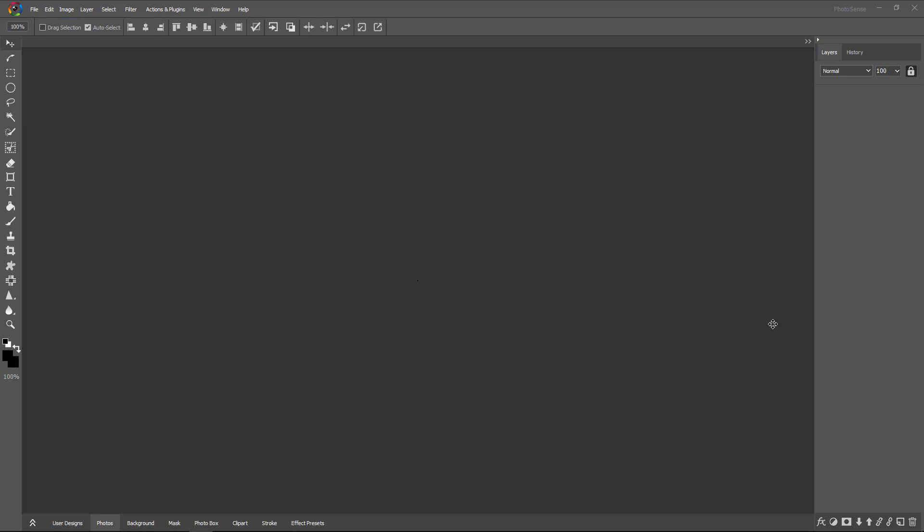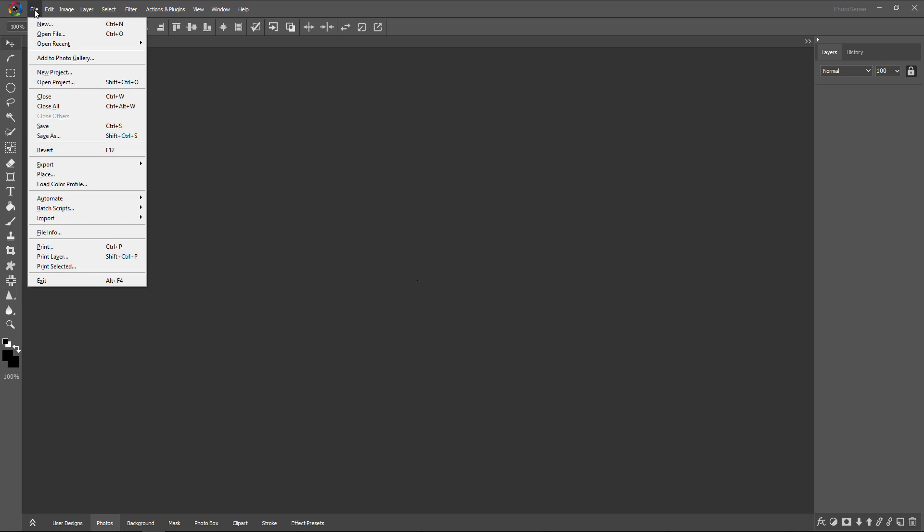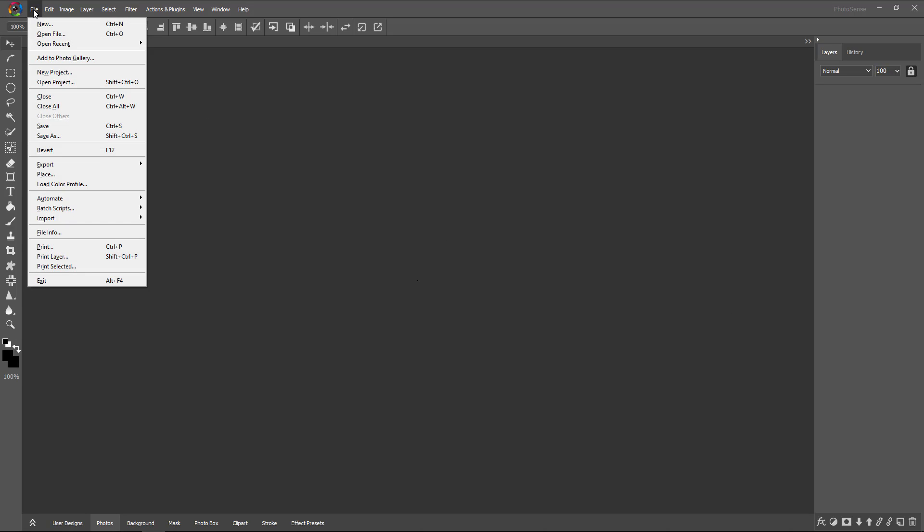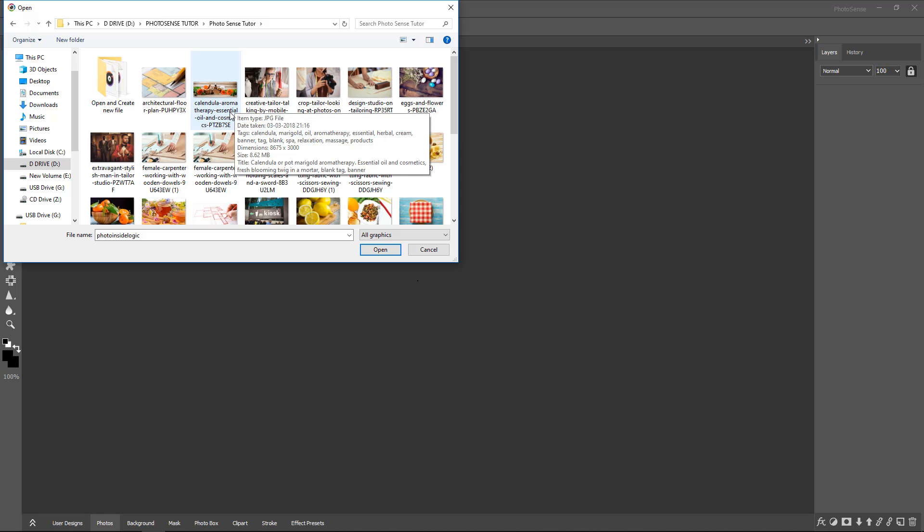To open an image, we need to click on the File menu, then select the Open File button. After clicking it, a window will appear on your screen.